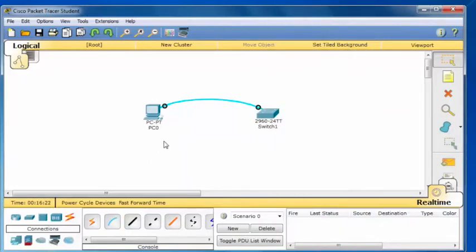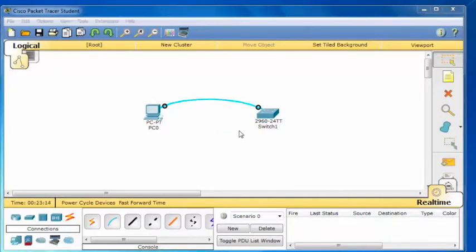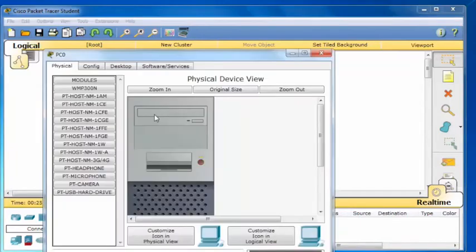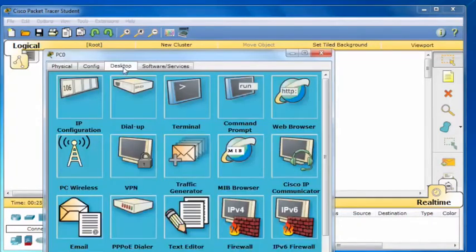I now have a connection from the desktop PC to the 2960 series switch using a rollover or console cable. Once you have the serial cable running from your desktop PC to the switch console port, you'll need a terminal emulation program for the initial configuration. To do this, click on the PC, click on the Desktop tab, and these are your desktop applications.